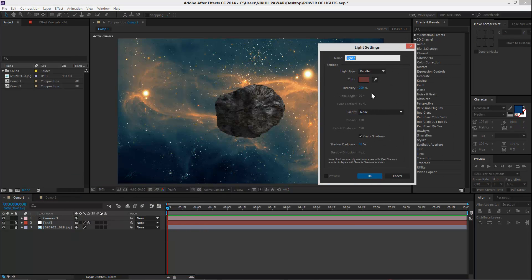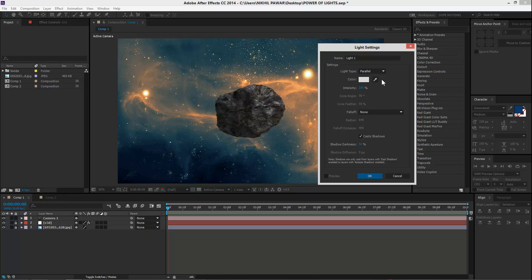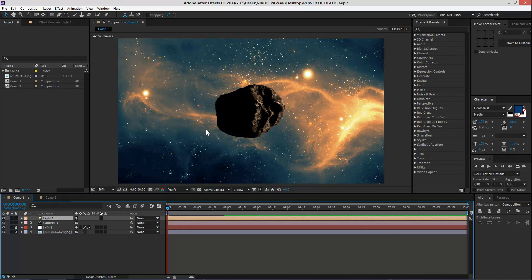I always like to add a parallel light first. Now what is a parallel light? I'll tell you in a moment, but first let's choose a color. I'm going to choose the color from the background itself — let's choose this color — intensity 200, turn on shadows, and OK.